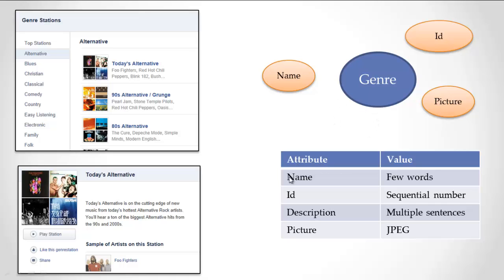Once again, I can make some assumptions. The name of the genre is going to be one or a few words. The ID is going to be a sequential number. The description is going to be multiple sentences. And the picture, here's the genre picture up here, is going to be a JPEG, a certain kind of image.